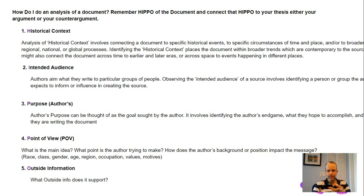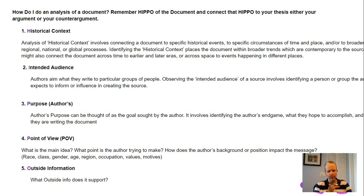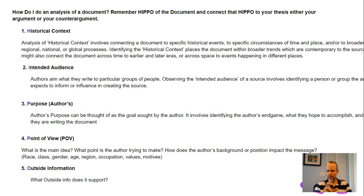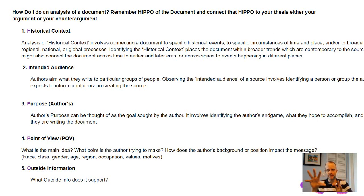POV bias can relate to gender equality, social equality, religious issues, economics — anything you can think of. Point of view is great to discuss because it shows deep thinking and is easy to identify. Typically, you use intended audience and POV more with written documents. Historical context works especially well with pictures — you will likely get at least one picture in your DBQ, and it's a great element to apply. HIPPO is also useful when you have a document that's hard to fit into your essay, because you can always find a way to tie it in.